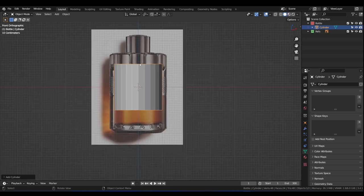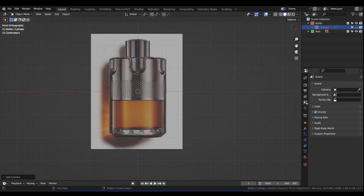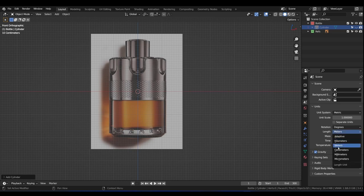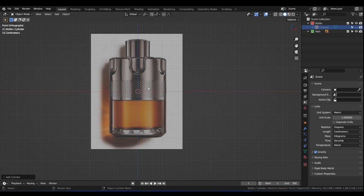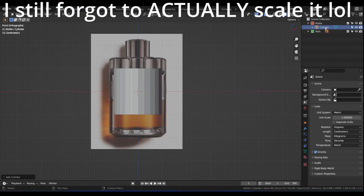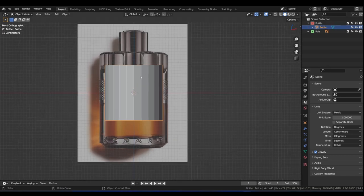Before we scale this, I forgot to mention — because it's a cologne bottle, click on Scene Properties and let's change the unit scale from meters to centimeters. That way we will be modeling according to real-world scale. Re-enable the reference, rename the cylinder 'bottle', and let's scale it now to fit the size of the reference bottle.